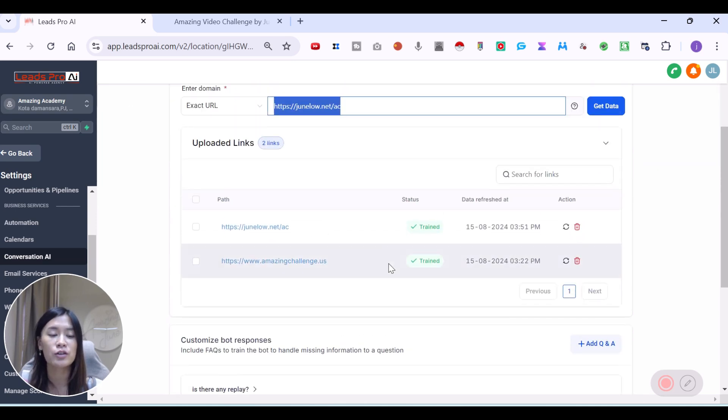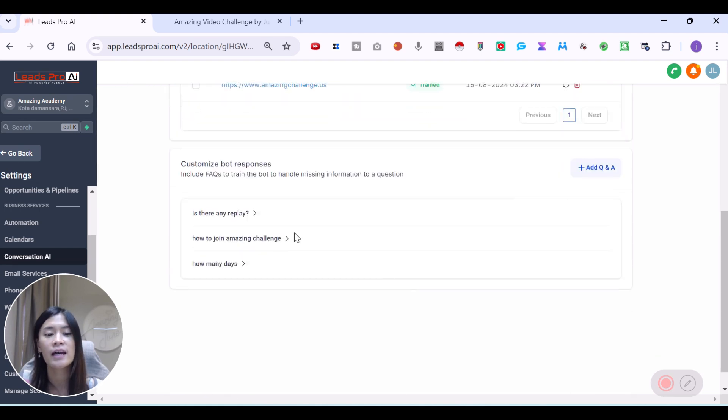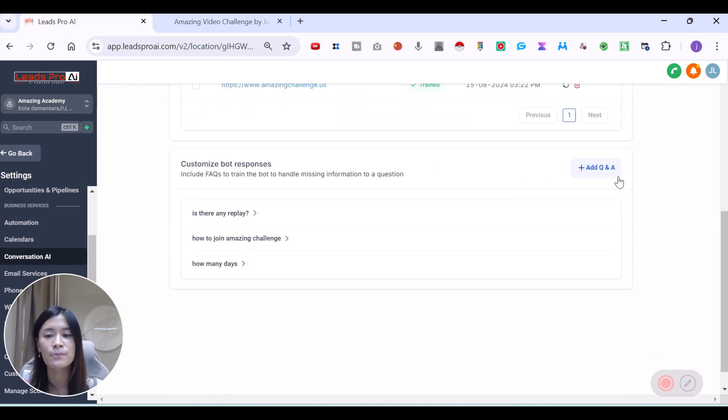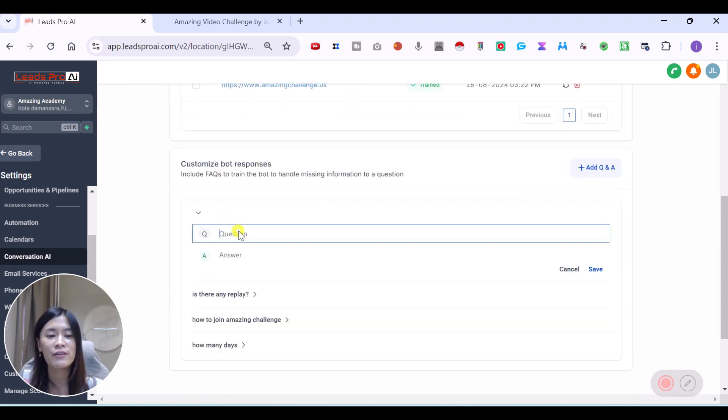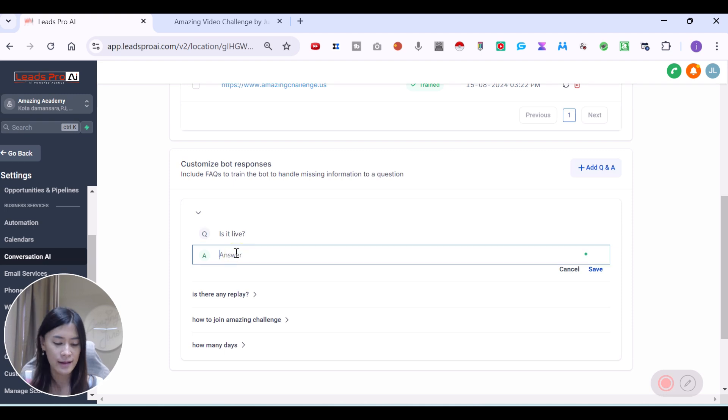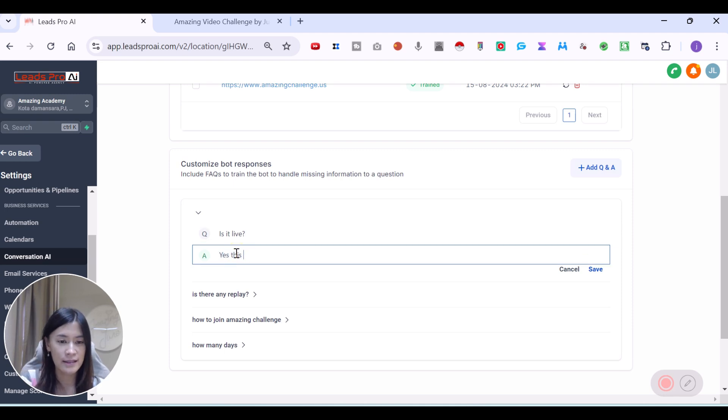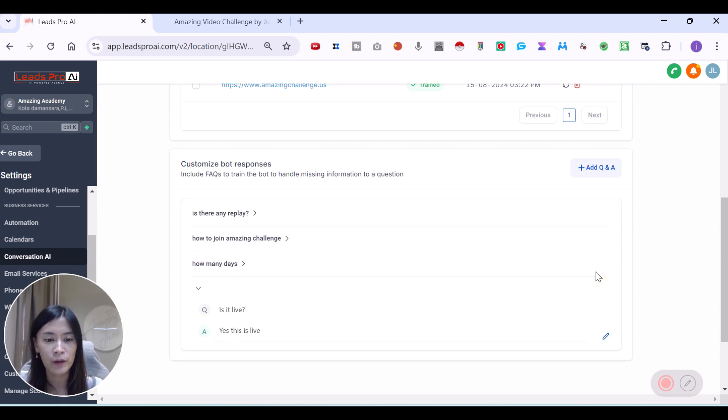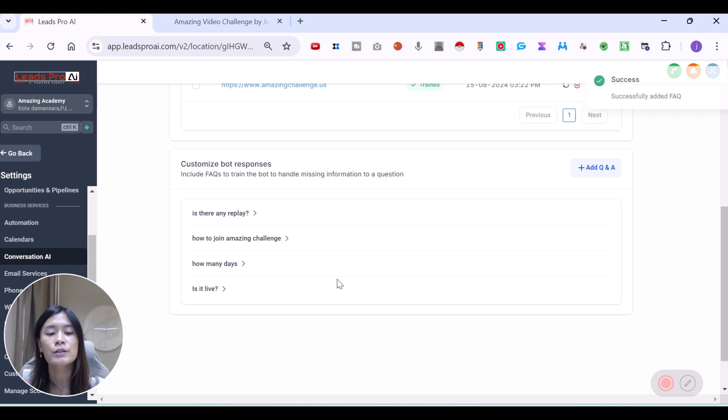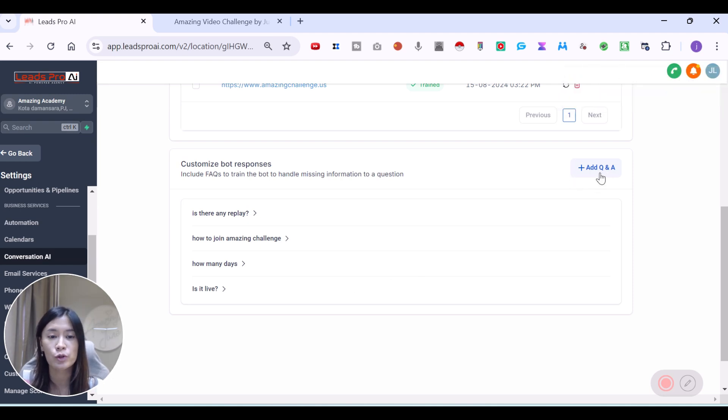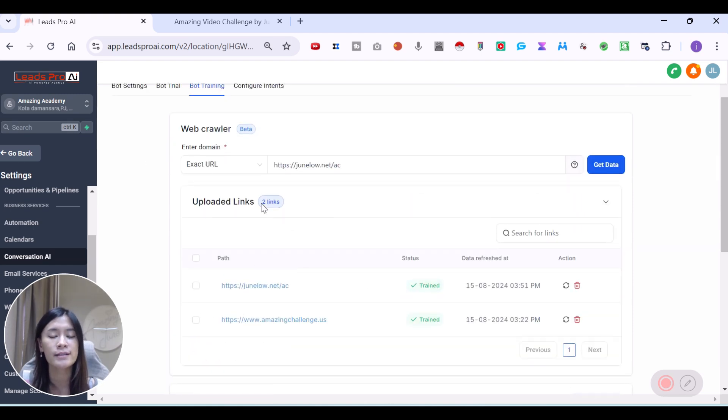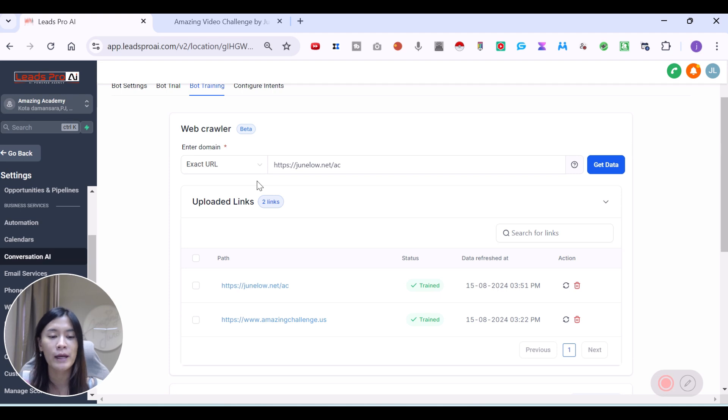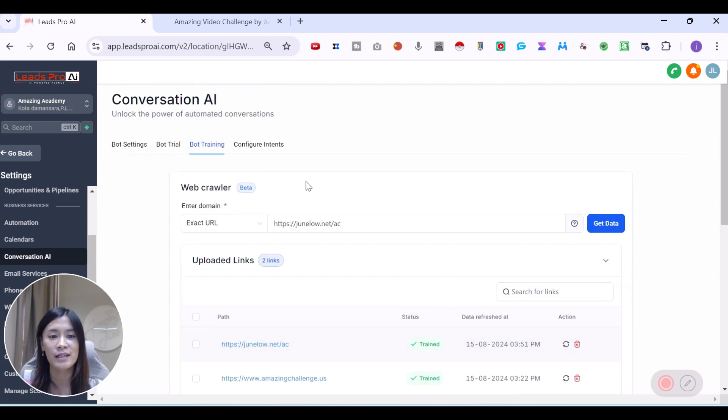Another thing that you can train the bot in the conversation AI is that you can customize bot responses, which means you have a very particular questions like, is it live? Like maybe they just want to know, is this a live one? The answer, yes, this is live. So you can basically set that as well. You can add as many questions as you want, but if there are too many questions and you just want to train it one by one, you can actually just use the shortcut I'm showing you guys here, which means you upload the exact URL or the domain or try everything in the Google Doc and train them in the Google Doc as well.